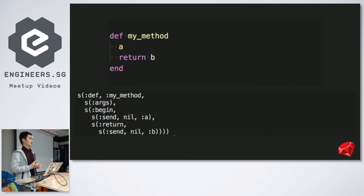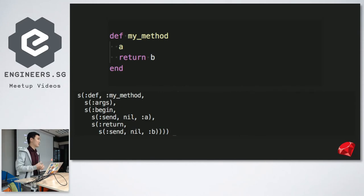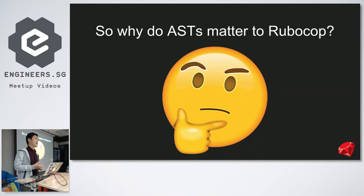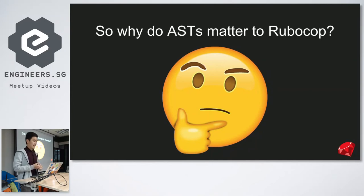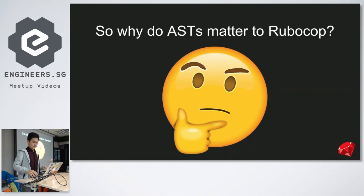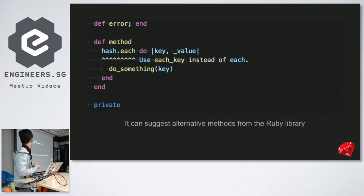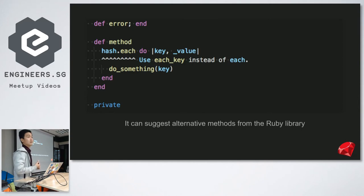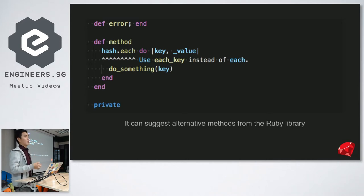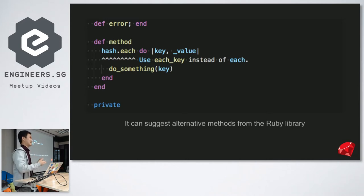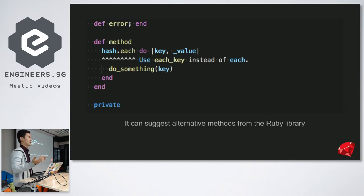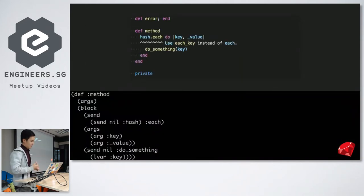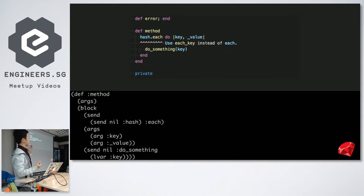Right now you must be thinking, great, what do I use this for? Or more specifically, why did the ASTs matter in RuboCop, right? And as it turns out, it matters a whole lot. Remember how I said that RuboCop could suggest alternative methods from the Ruby library. In order to do this, it must, first of all, be aware of what you're calling. It has to know you're calling each on a hash and you're not using maybe a key or a value. So, it has to know.